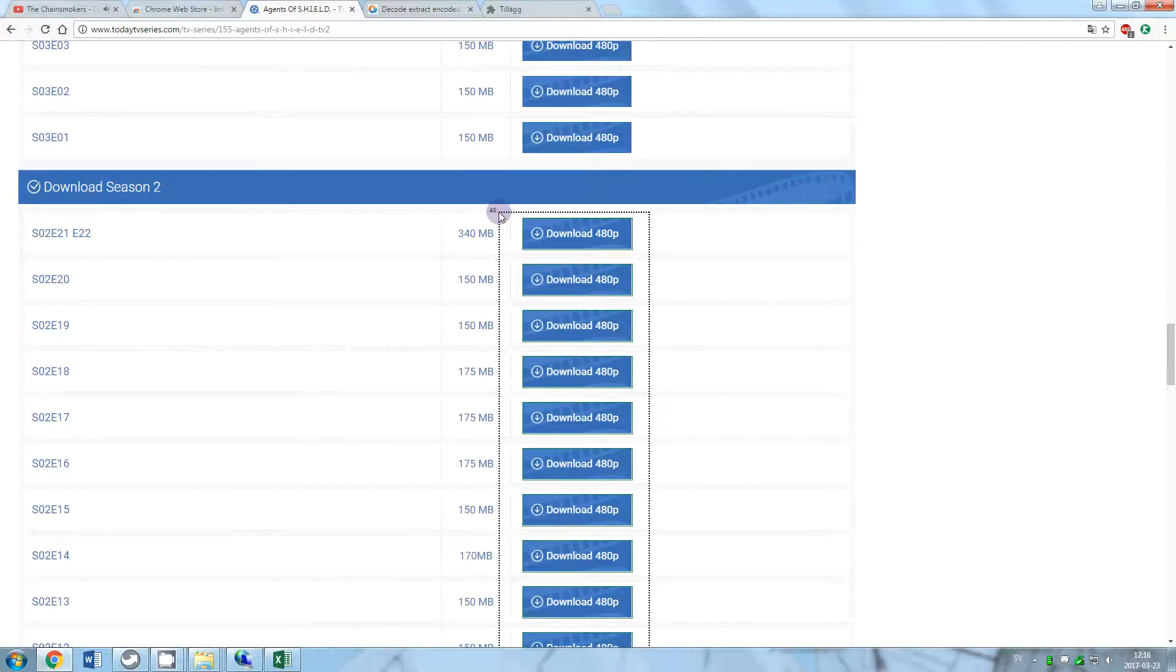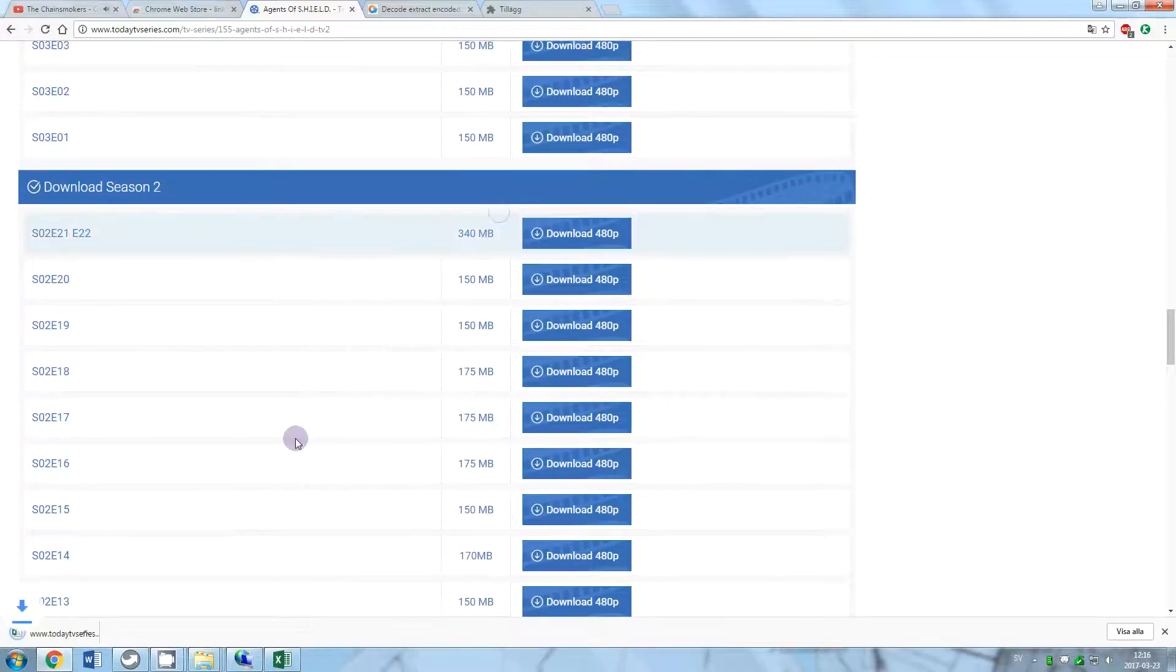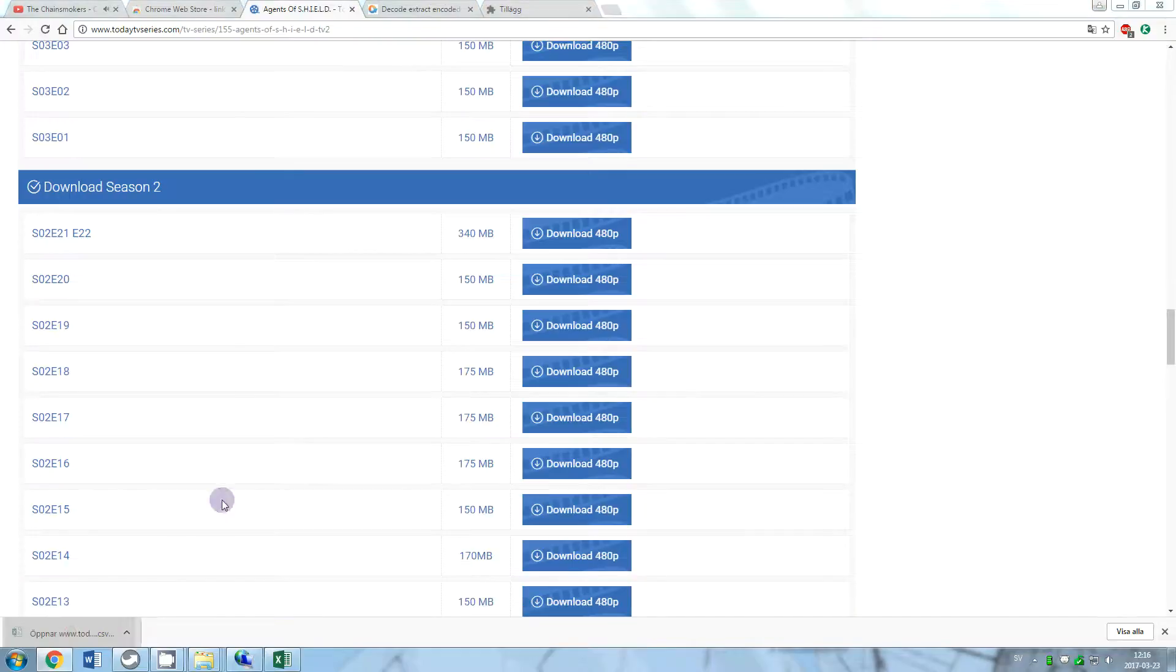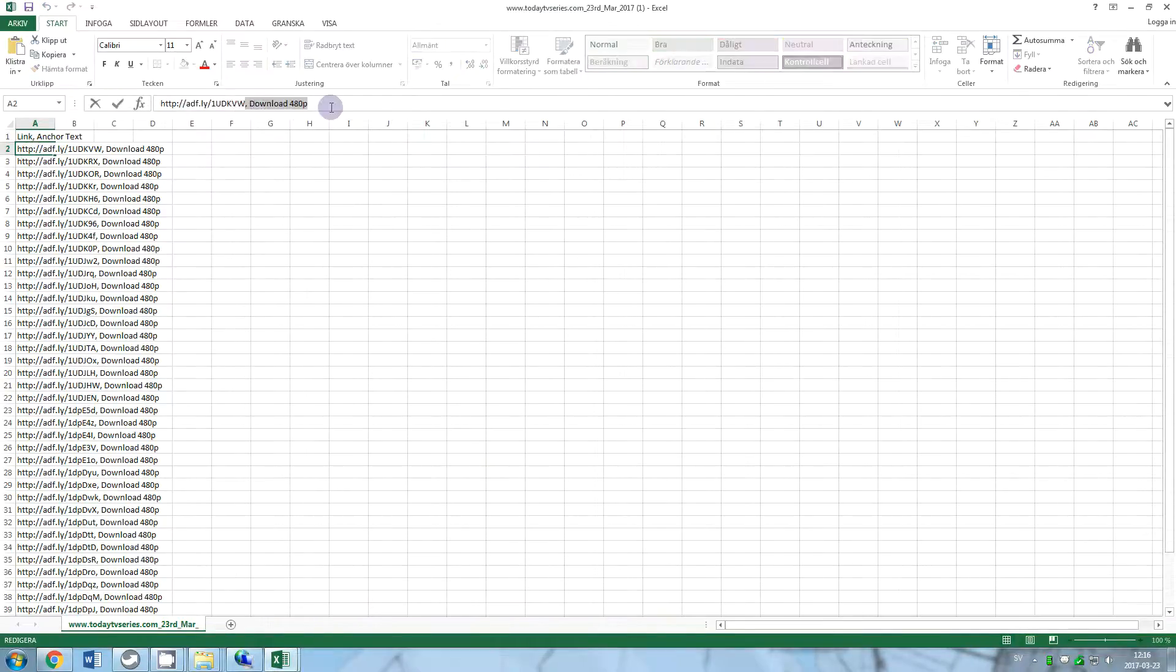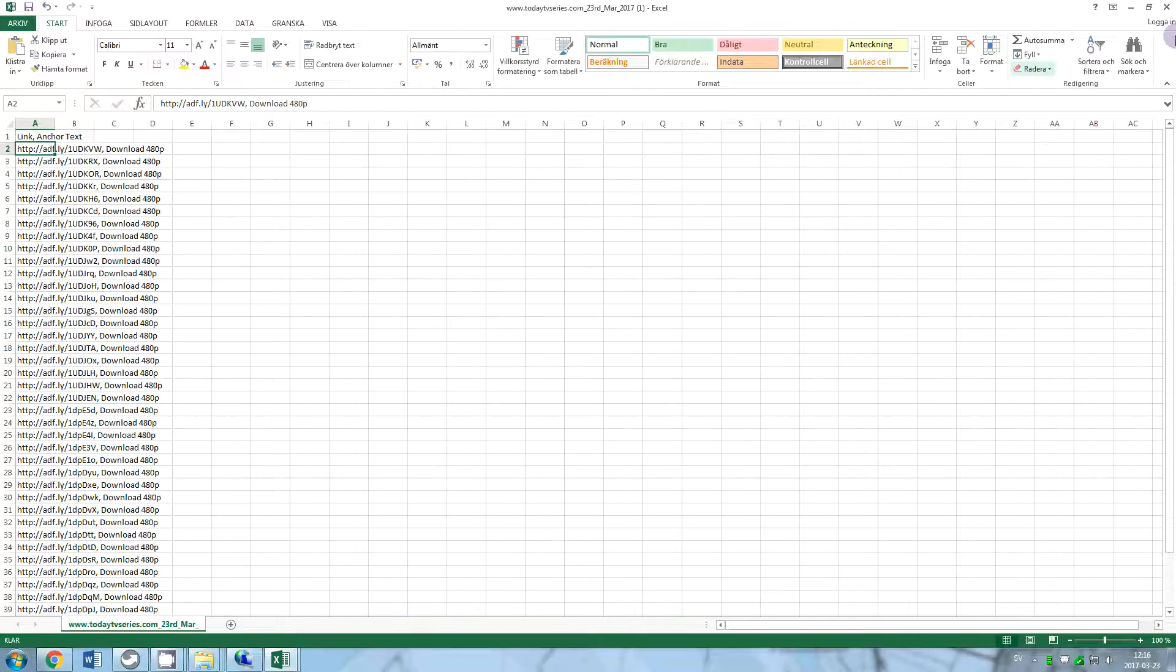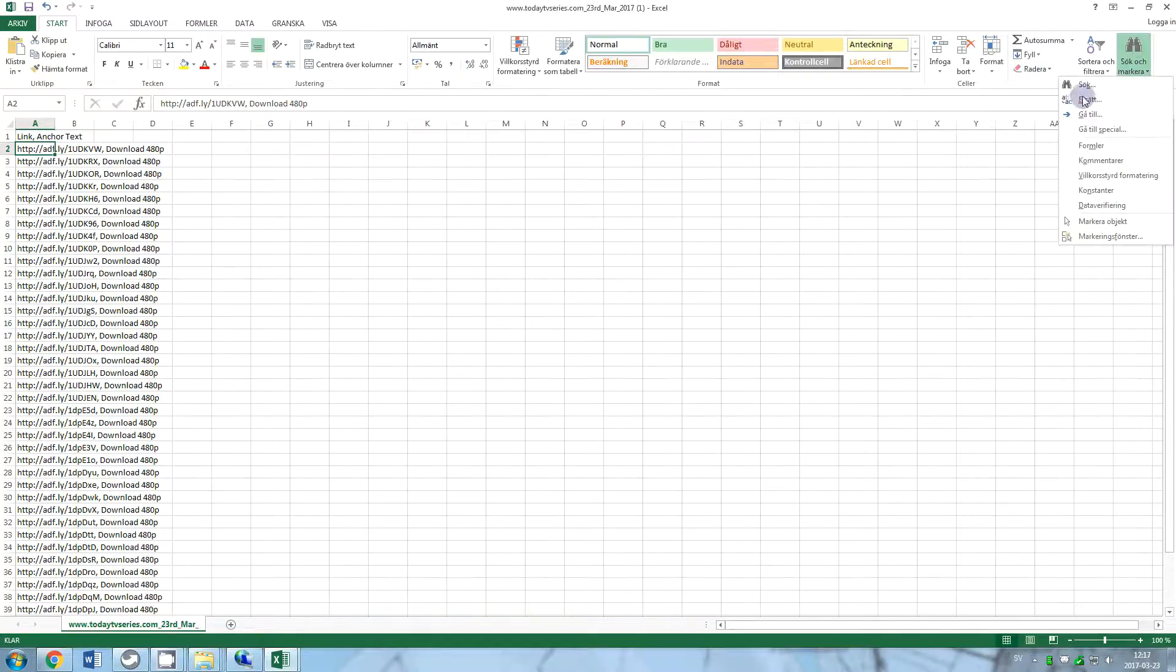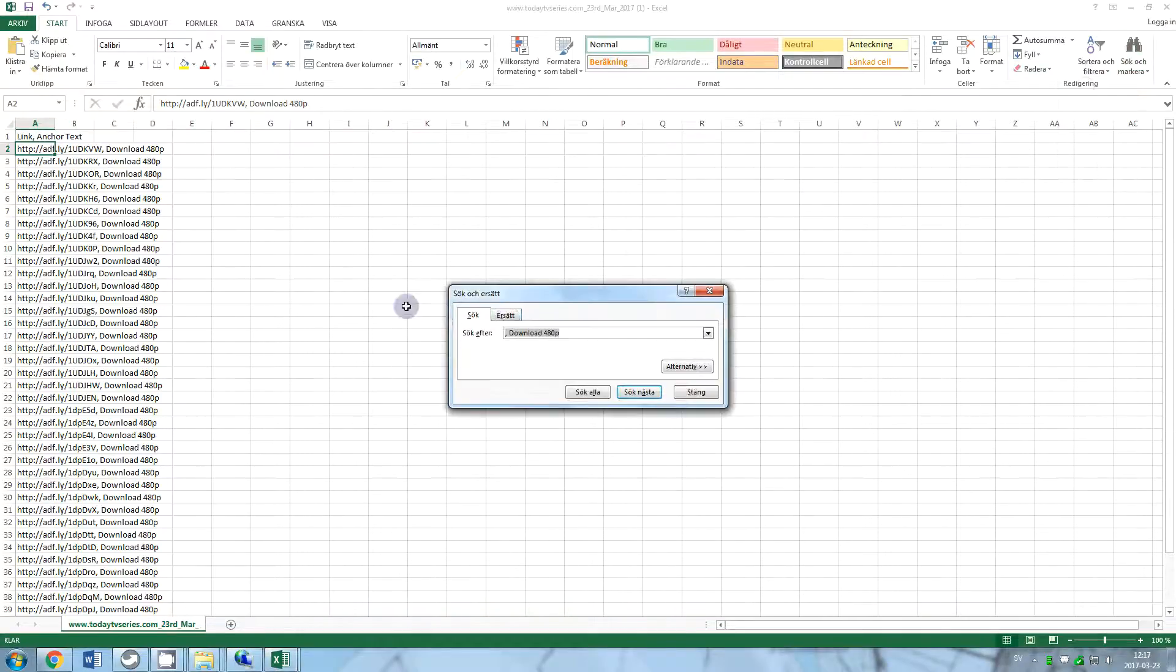You would get a downloaded file in Excel format. Find the comma and download now text and copy it. Open it and select all links. Select Find and Replace options, paste the copied text in it, and click Replace All.